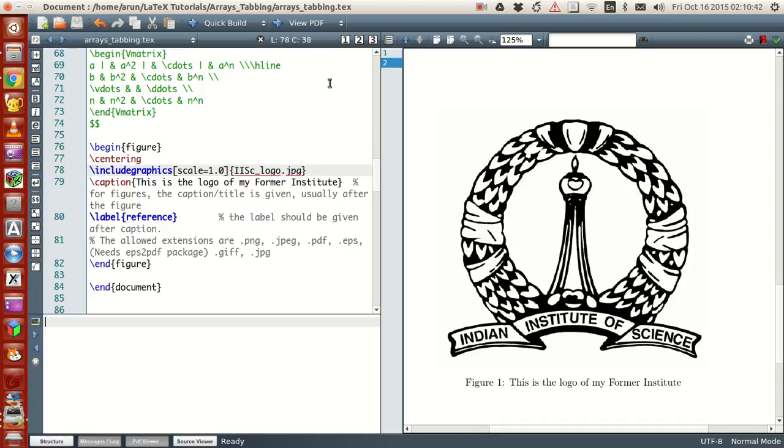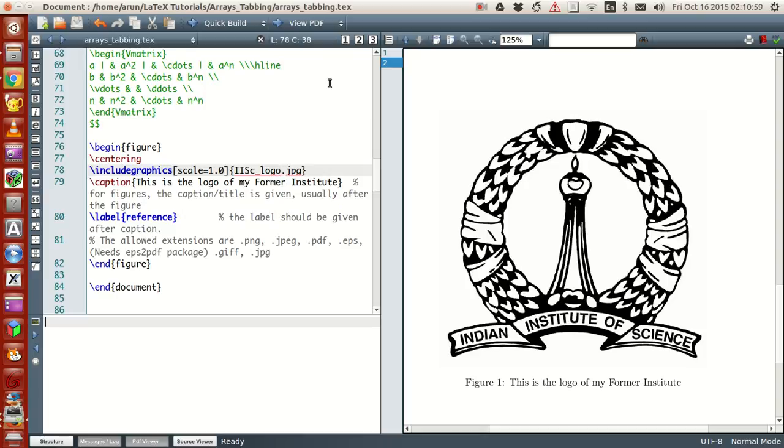Now in this video we look at some of the image properties that are available in LaTeX and also one way of including multiple images in a closed pack. Let's see how to do it.